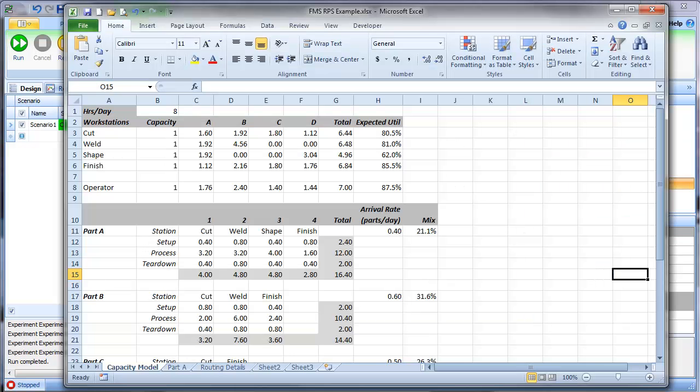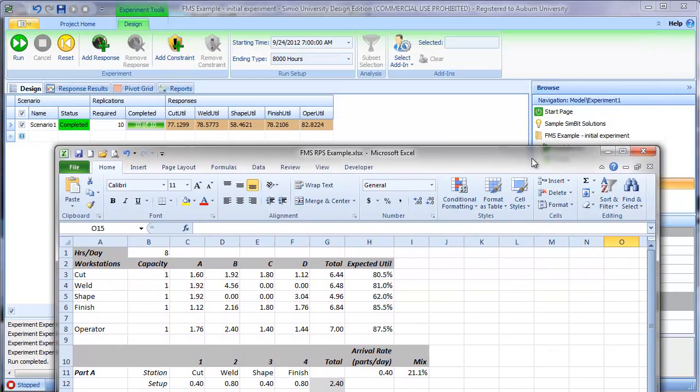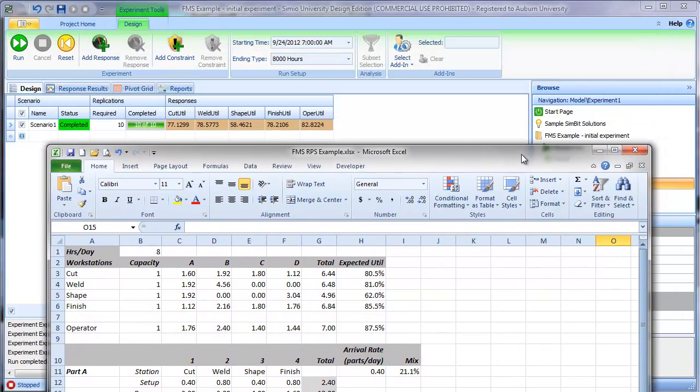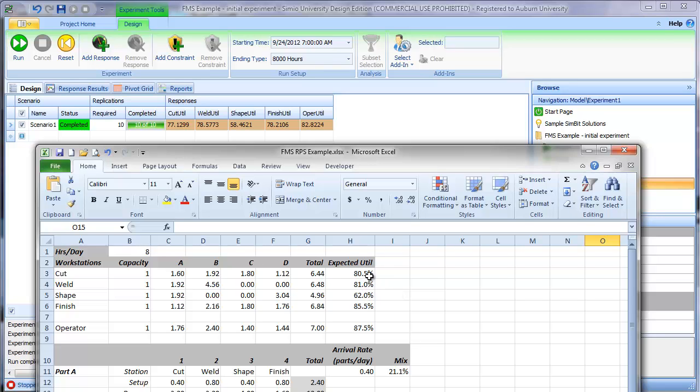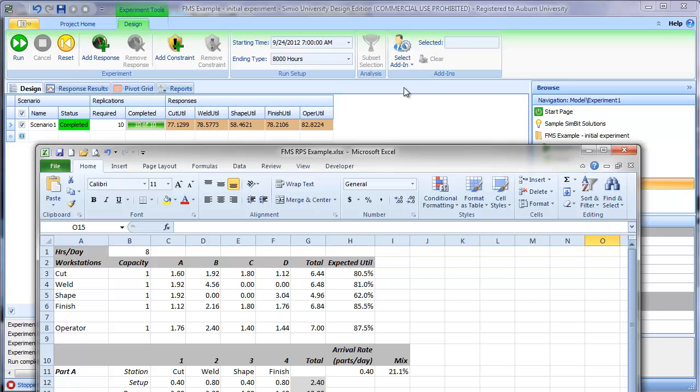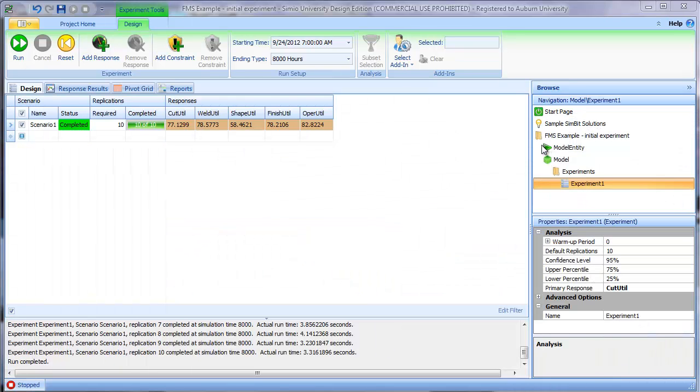We have our initial results in terms of the utilizations for our four stations and operator. Let's compare those to what we expected from our static queuing analysis. We have our expected utilizations of 80.5, 81, 62, 85.5, and for the operator, 87.5. You can see from these numbers we are roughly in the ballpark, but we're not quite at what we expected. So the question is, why are we not at what we expected?